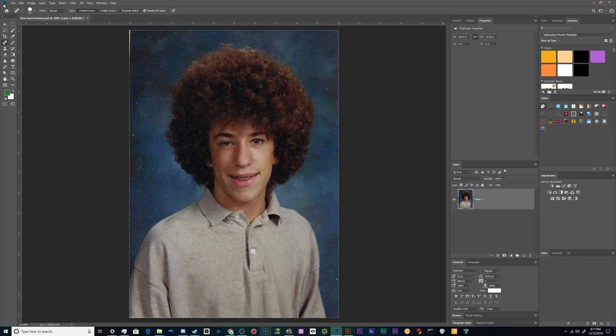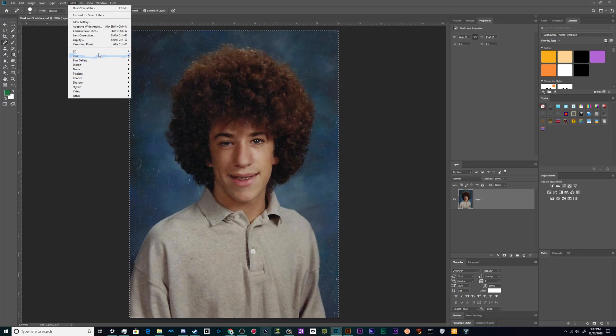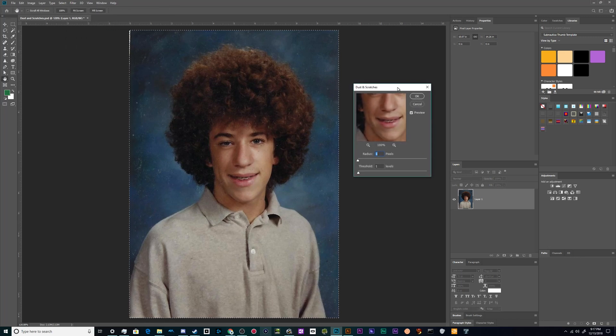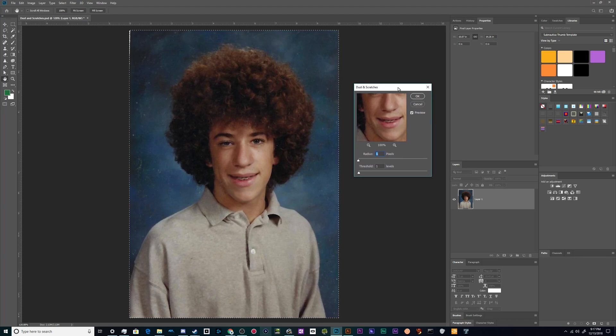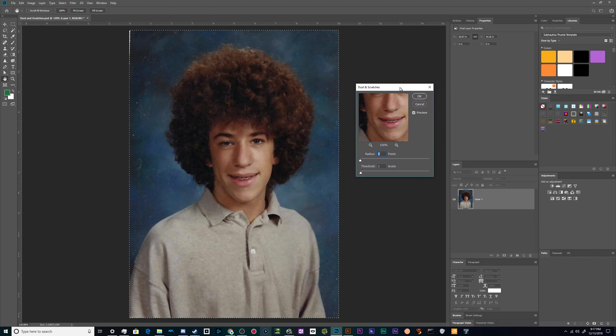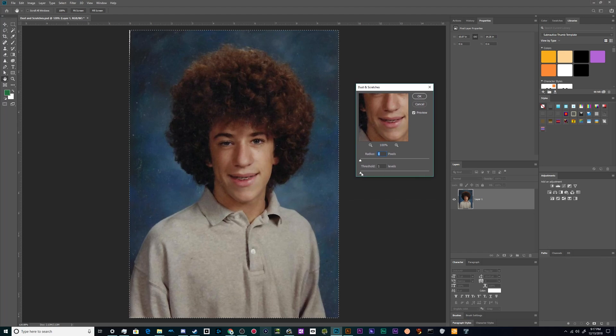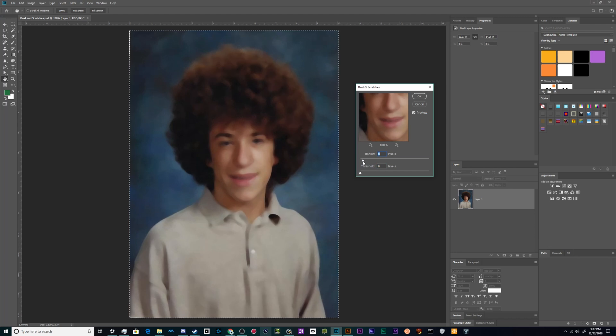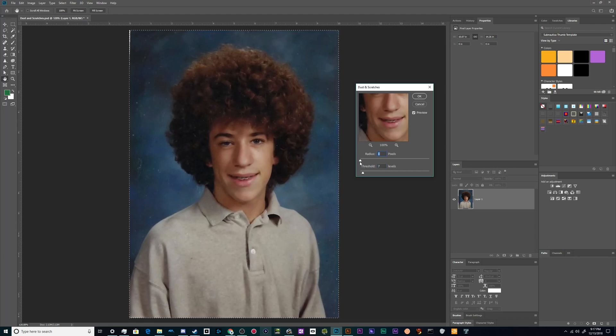So basically what this dust and scratches filter is doing is it's blurring every piece of a certain size detail on the screen trying to get rid of dust. You can set the threshold level for how much is going to be blurred down here, and you can set how much you want every last little bit of that blurred with the radius of the blur up here at the top.